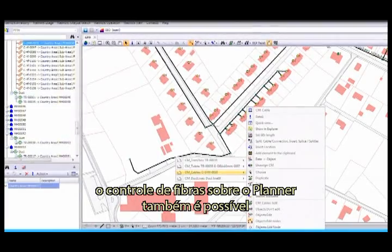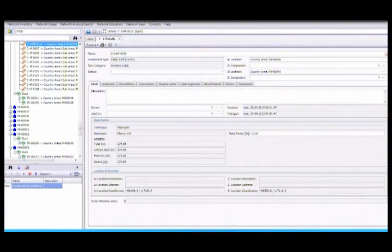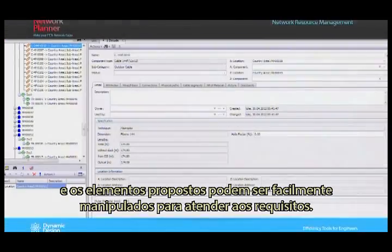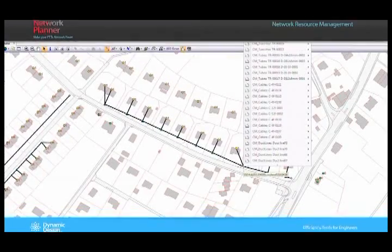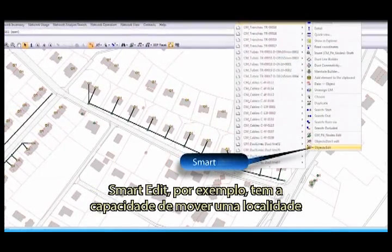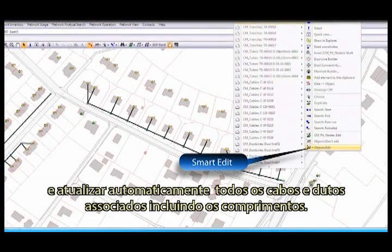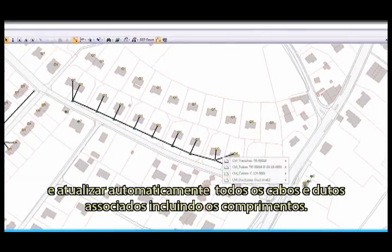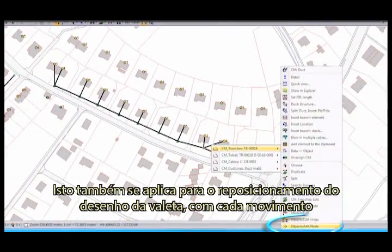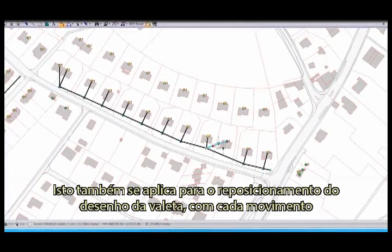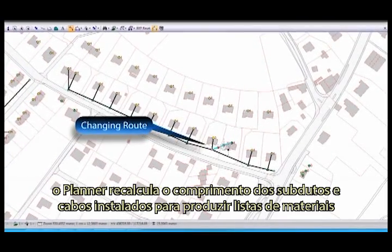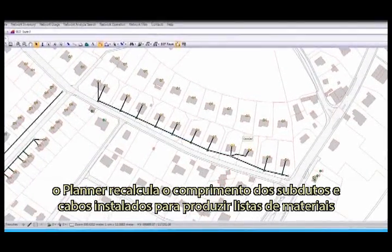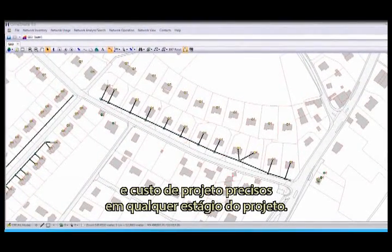Fine control over the planning is also possible and the proposed objects can be easily manipulated to meet requirements. SmartEdit, for example, has the capability to move a location and automatically update all associated ducts and cables, including their lengths. This also applies to repositioning the route of a trench. With each move, the planner recalculates the length of the installed subducts and cables to produce accurate materials lists and project costs at any stage of the design.